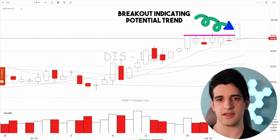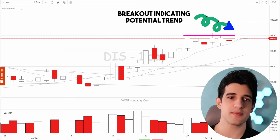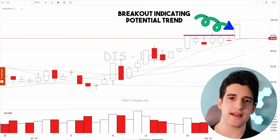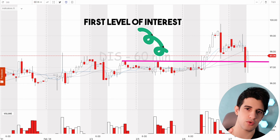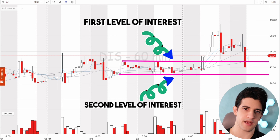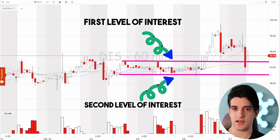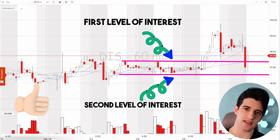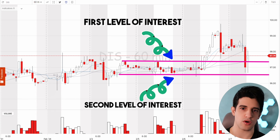Now that I know this is the day where I want to play Disney to the long side, I need to find levels or areas where exactly I want to play it from. Looking at this 60-minute chart, you could see that there are two areas or zones that are interesting to play Disney from. You could also play the breakout or catch bull flags or ABCD patterns after the trend starts. Personally, I love catching trends exactly from the dip and then managing to hold on for a whole runner.